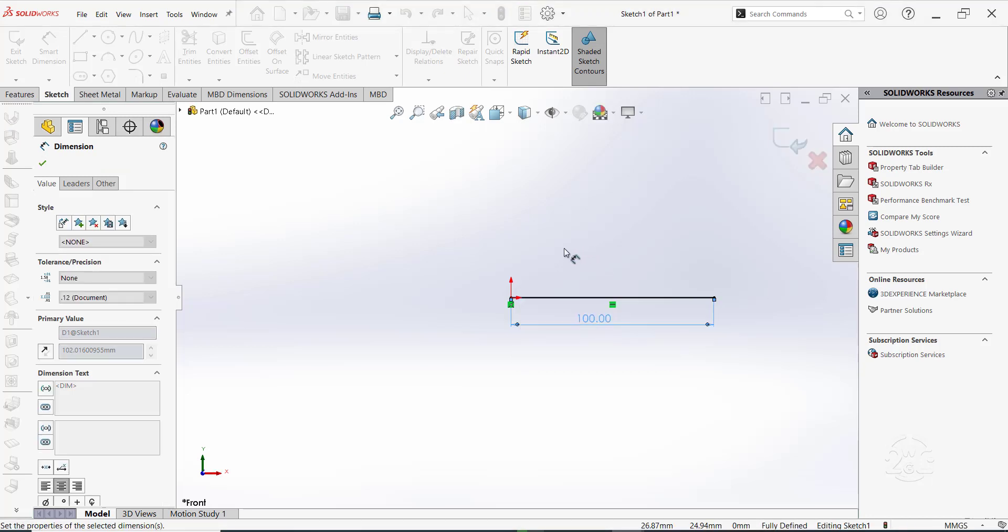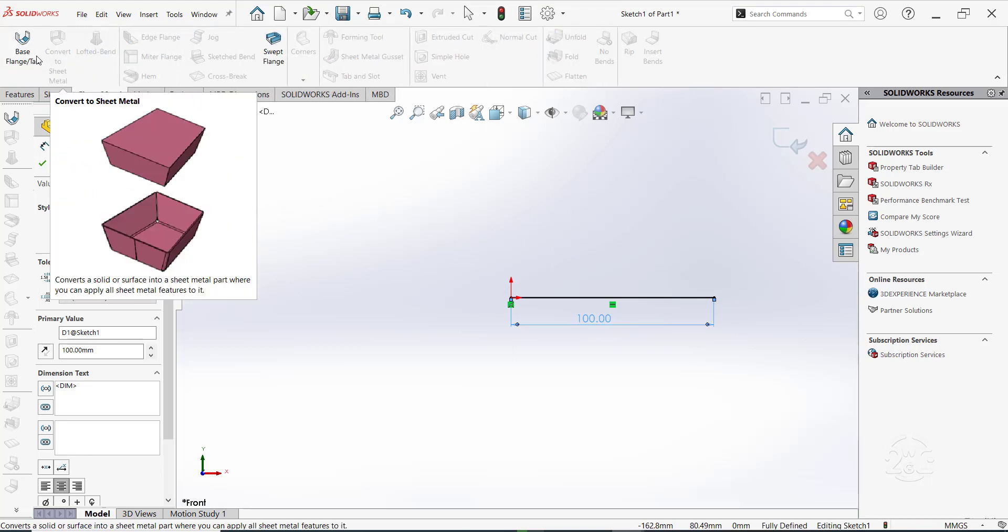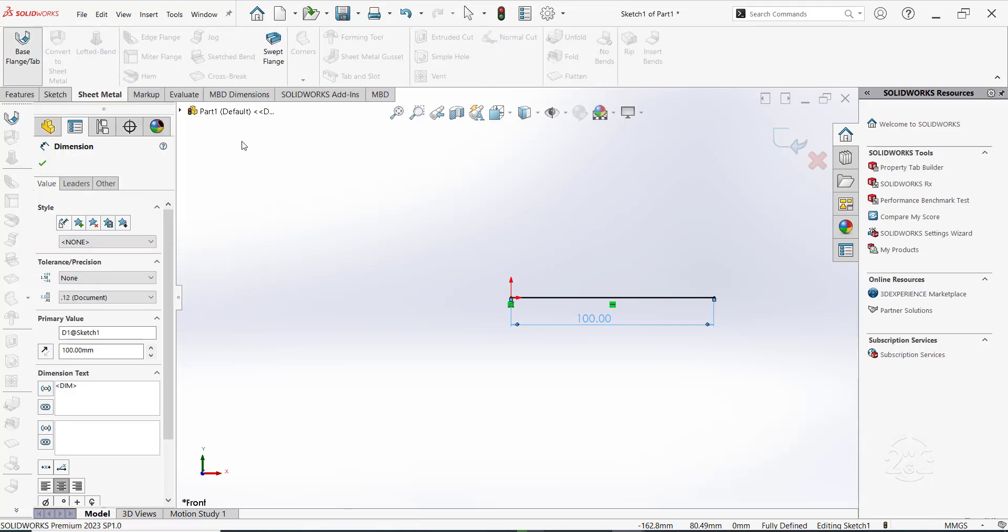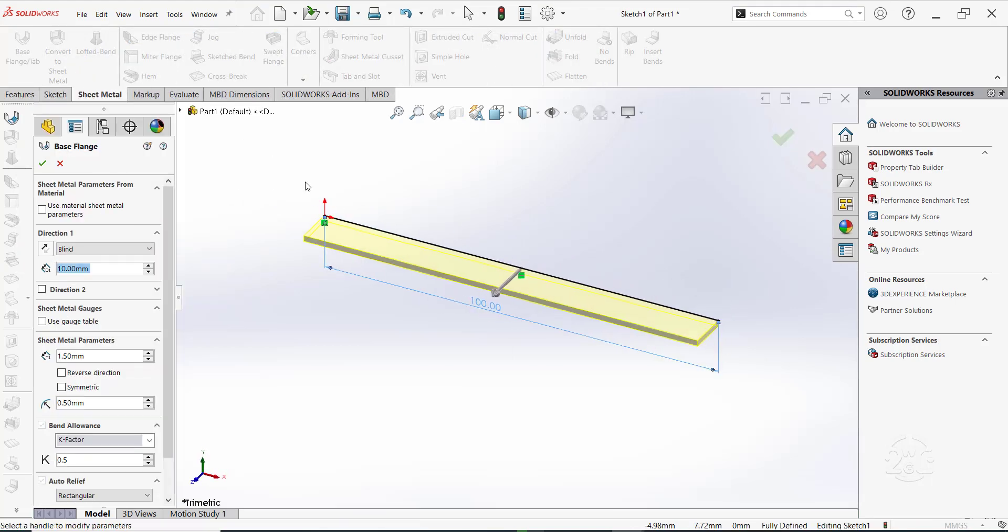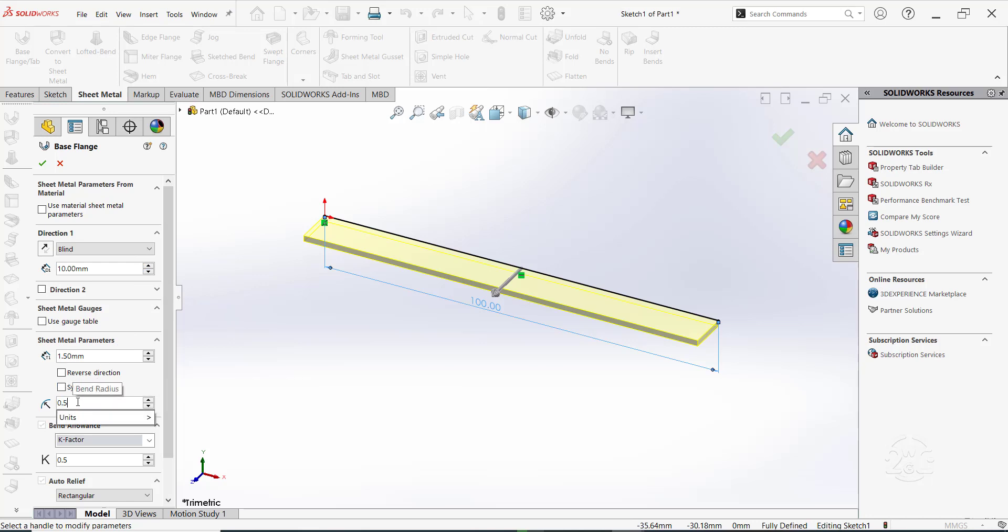Switch to sheet metal tab and select base flange stroke tab. Set the thickness to 1.5mm. Also, set the bend radius to 0.5mm. Adjust the depth to 30mm.